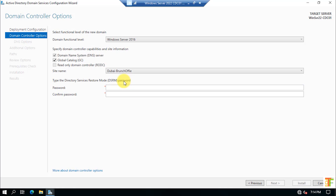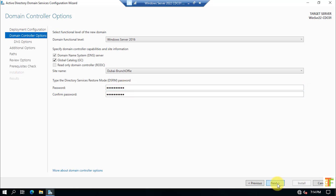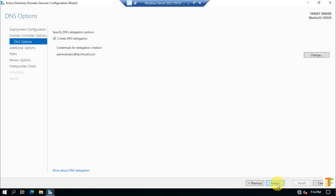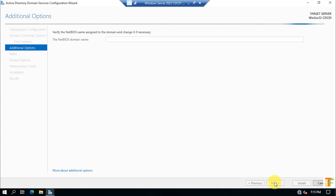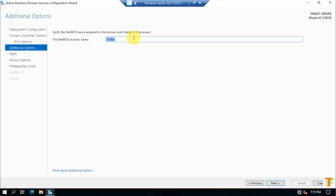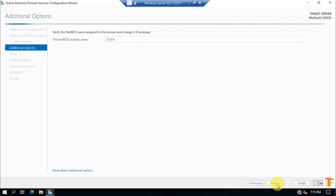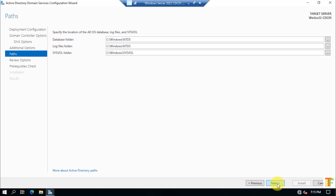Select the Dubai Branch Office site and provide a password for Directory Services Restore Mode. Click Next. If you want to create DNS delegation, leave that option checked as it is selected by default. Click Next. The NetBIOS name is detected automatically. Click Next. The default paths for the database folder, log files folder, and SYSVOL folder will not be changed. Click Next.